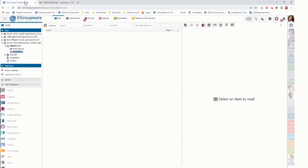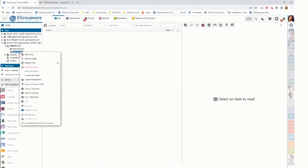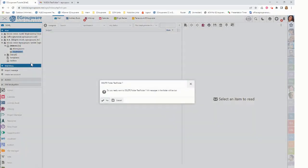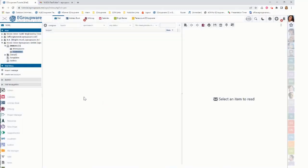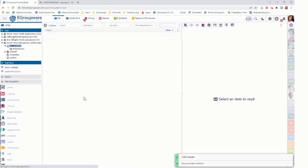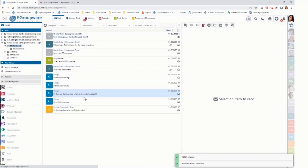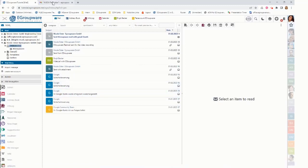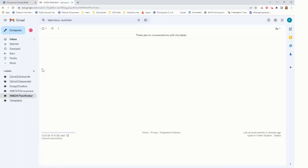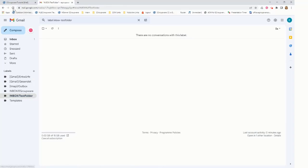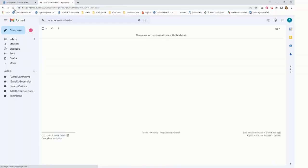And in eGroupware I now want to show how to delete the folder. I'm clicking on my test folder and click on delete folder, which would also delete the messages in it. Then it is gone, it shows now my inbox. I'm here doing a reload in Gmail and my subfolder is also gone.